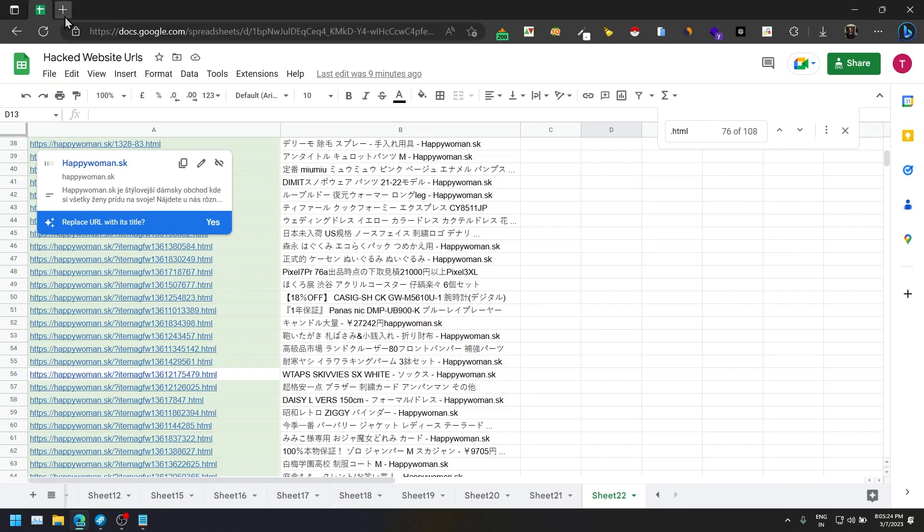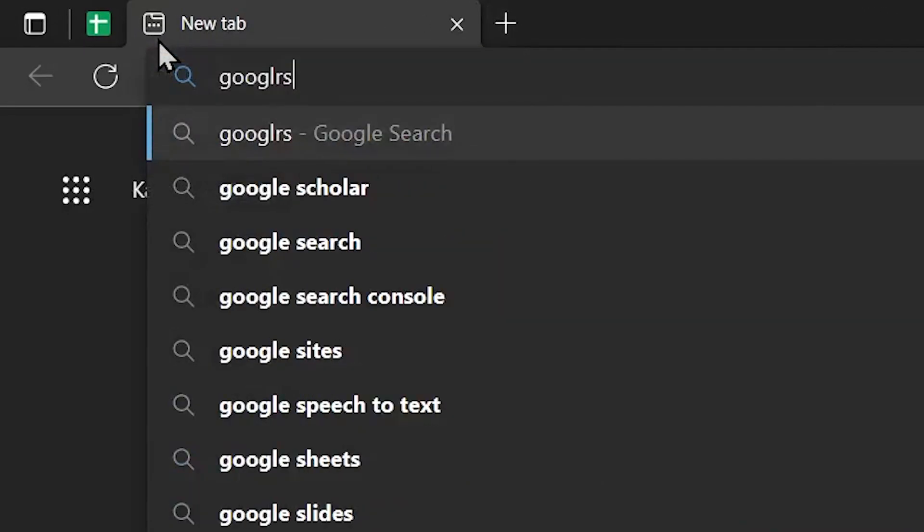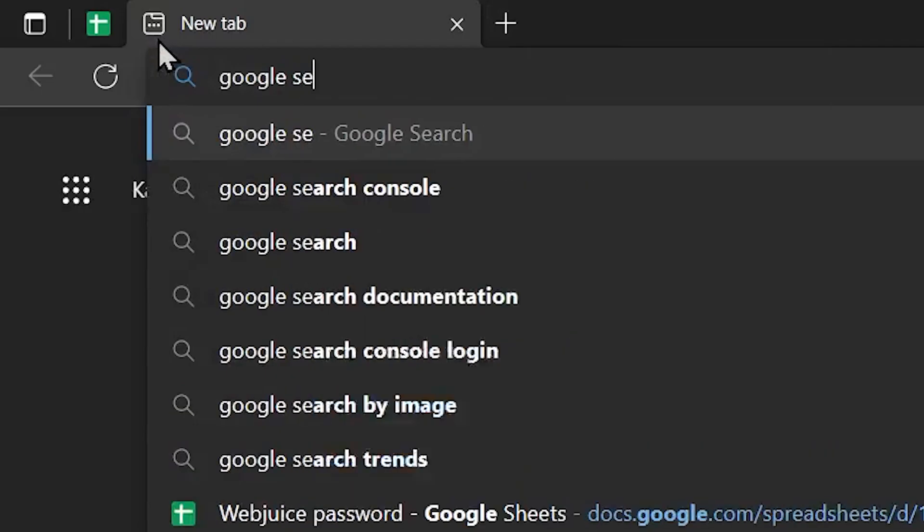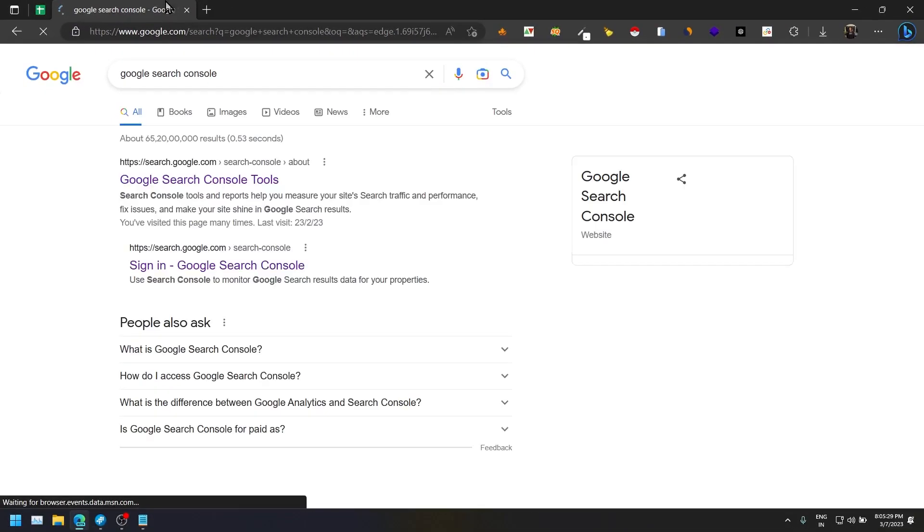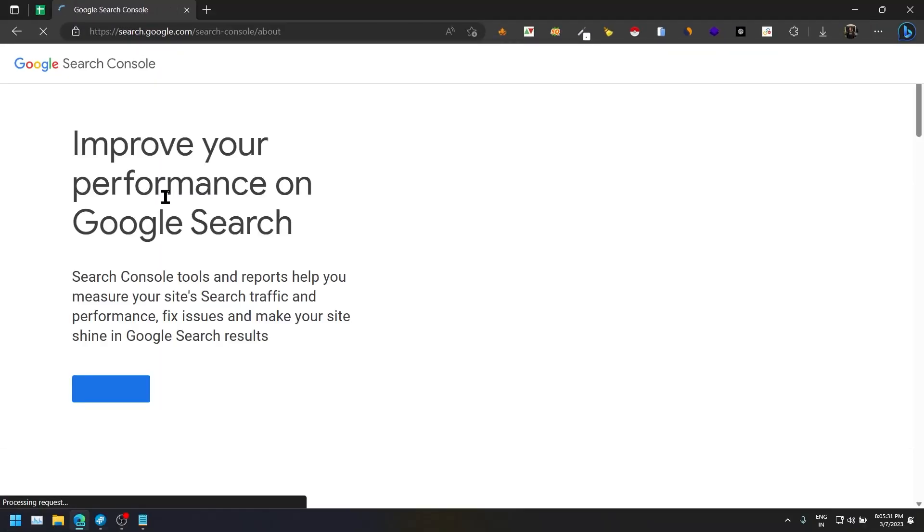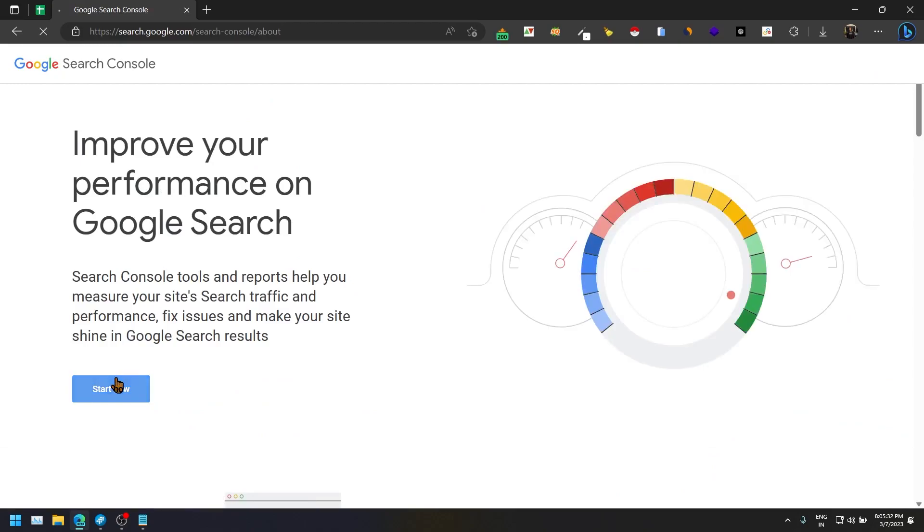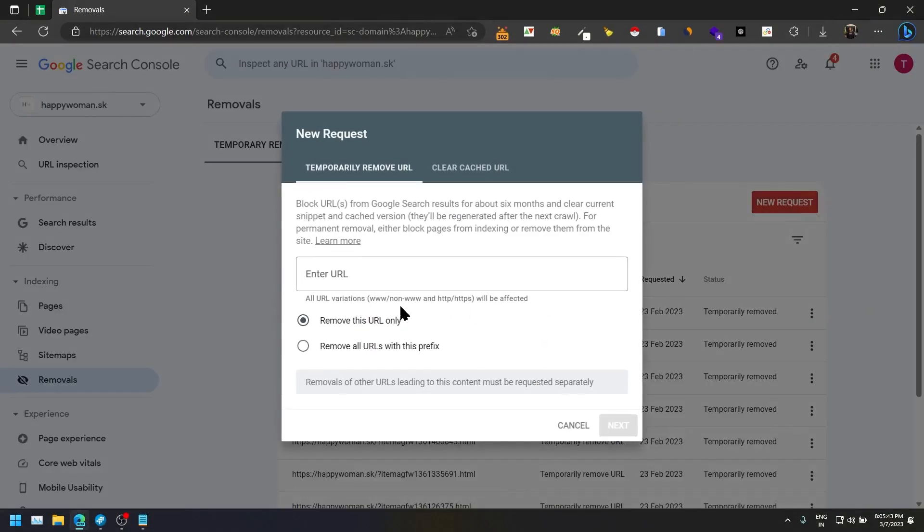Earlier what we used to do, we used to go to Google Search Console, then we used to go to removal and add each and every URL for removal. It is a really time-consuming task for you or your VA. If you have a ton of URLs like 2000 URLs, it will take 2-3 days to remove all of them.